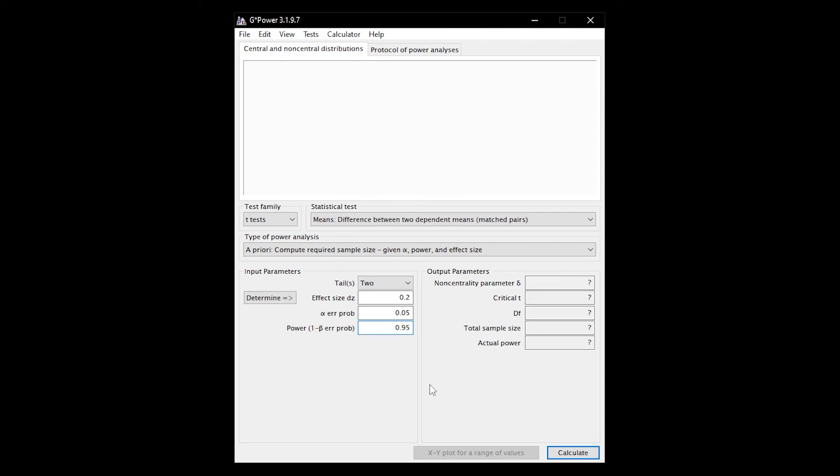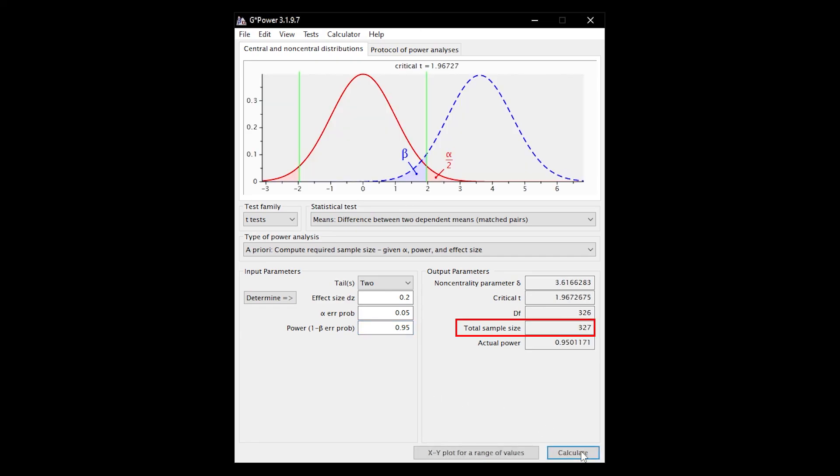In some tests, you also need to enter allocation ratios for group sizes, number of groups, degrees of freedoms, and so forth. Finally hit calculate and you can see the minimum sample size you need for those input parameters.